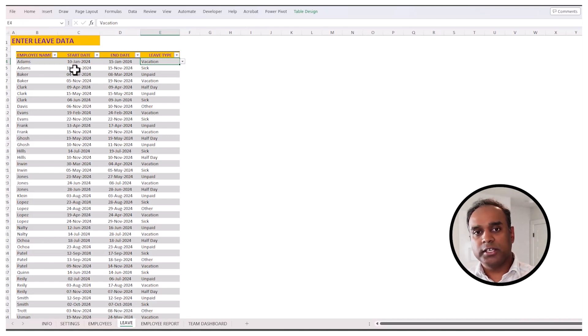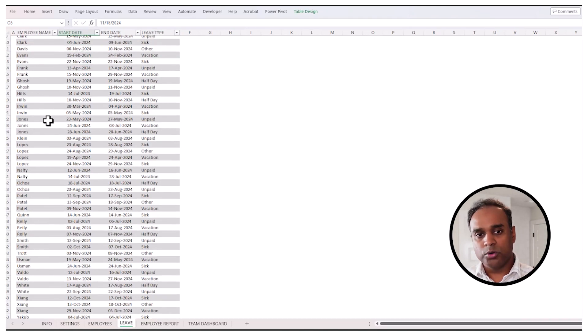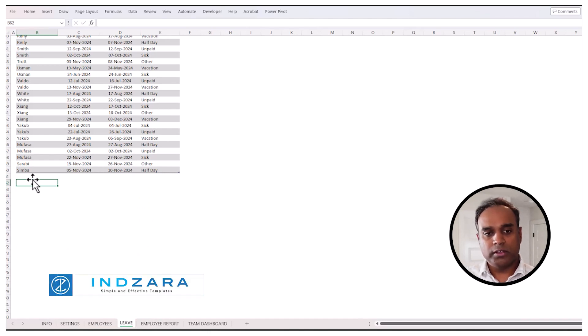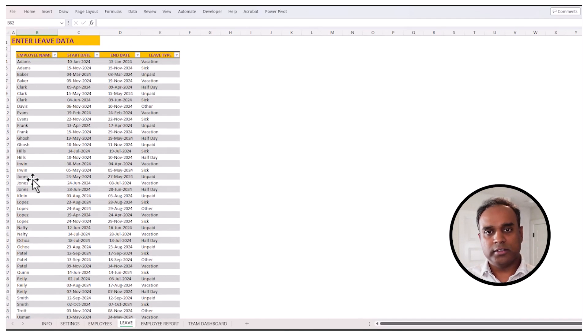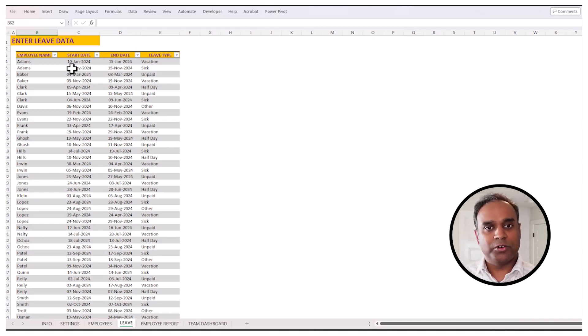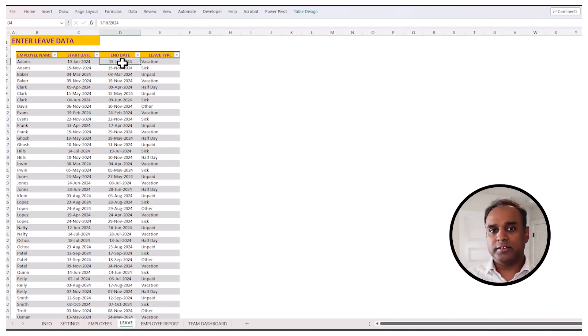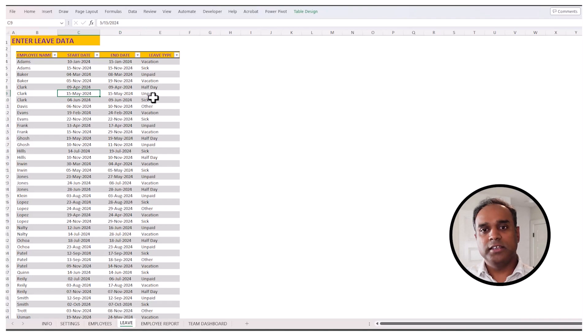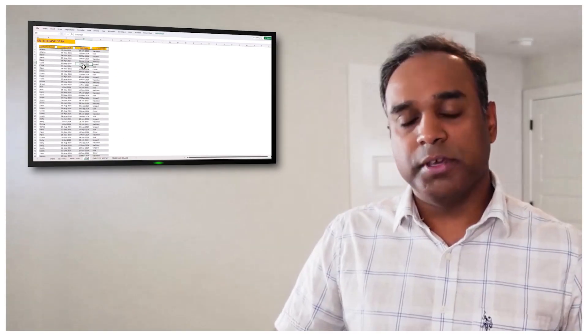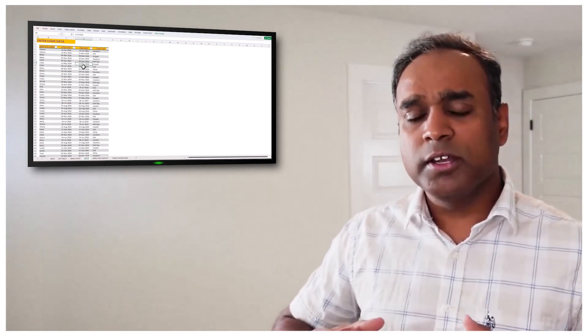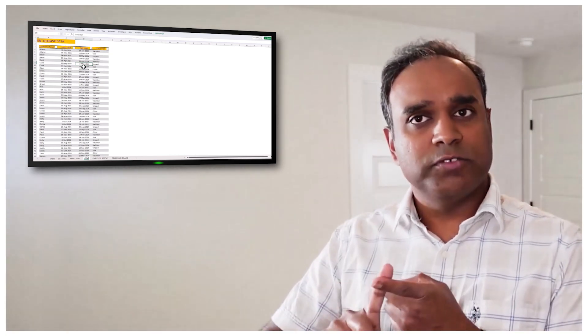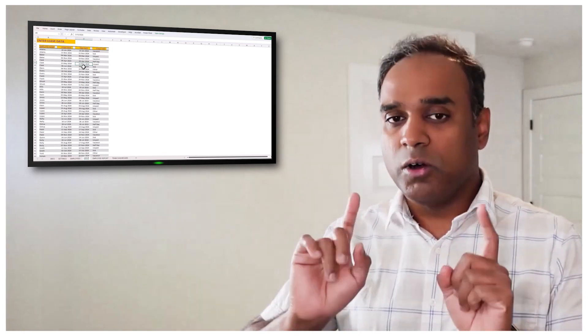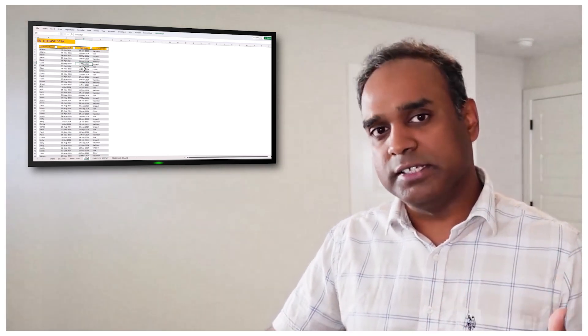If the employee is again going to take another period of time for leave, then you enter a new row. You can enter the rows as and when new leave or vacation requests are coming in. An employee can have any number of leave records. Similarly, you can enter leave across multiple dates, as I showed from 10th January to 15th January, or you can do one day at a time. For example, 15th May, Clark is taking an unpaid leave, so it's 15th May to 15th May. You can enter either a single day of leave or a range of days of leave all in one row. That makes the data entry a lot easier.